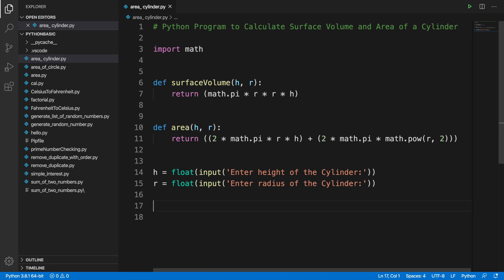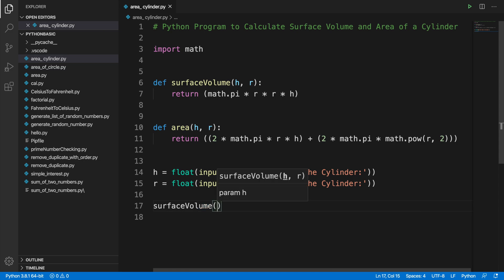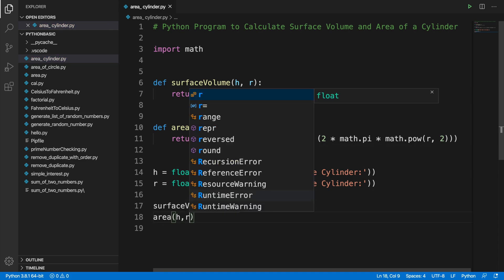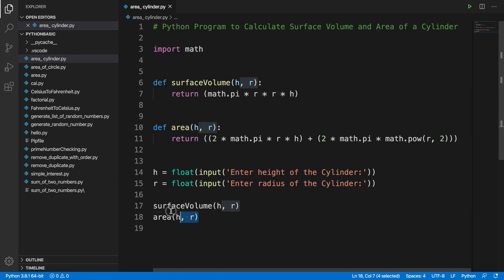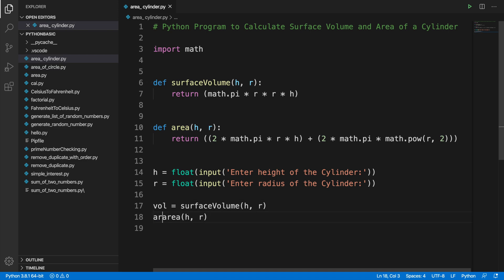From the main program we call these methods. To calculate the surface volume we call surface_volume(h, r), passing height h and radius r. Similarly to calculate the area we call area(h, r). We store the results in variables — volume for the surface volume result and ar for the area result.